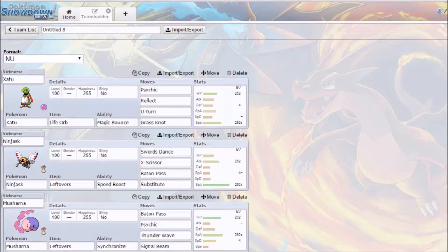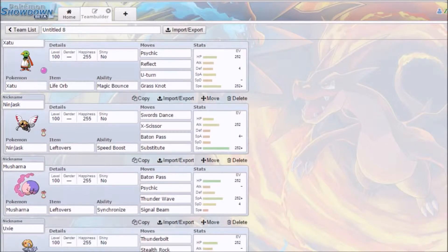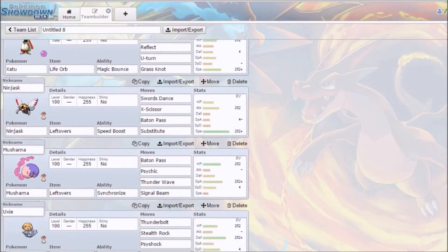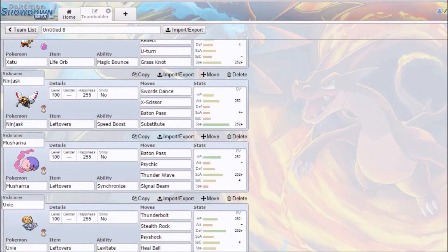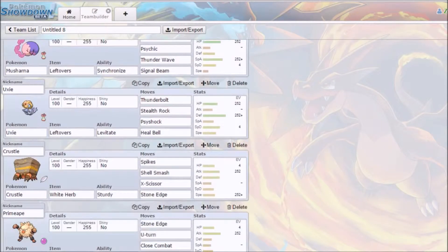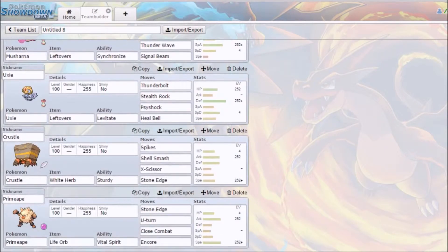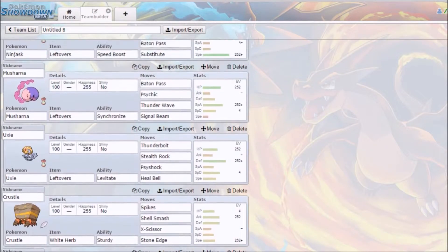We got our Zatu with Psychic, Reflect, U-turn, Grass Knot and a Life Orb. Not the greatest EVs are kind of shit. But I'm gonna stick to what it recommended. A Leftovers Ninjask Baton Pass, wow that is very straightforward set. I don't know who the hell I'm gonna pass that to but it could be decent.